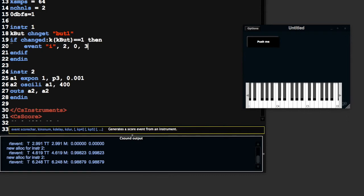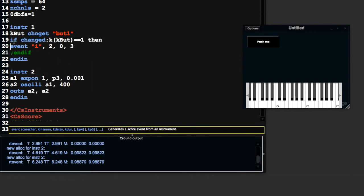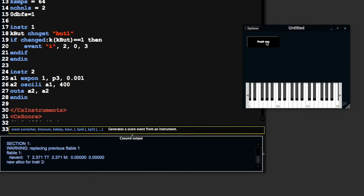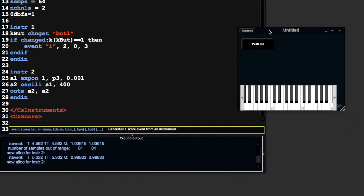The reason why we can't just do something like this is because when this code runs, it's going to trigger this instrument to play many times a second. Every k-cycle it's going to trigger this instrument to play. We will end up with thousands of instances of this instrument. So we have to put the brakes on the event opcode and only trigger it when we want to.